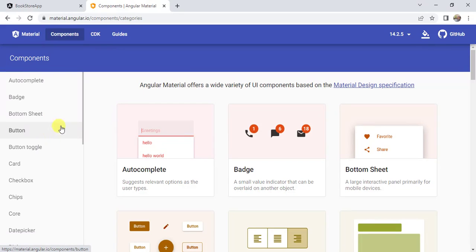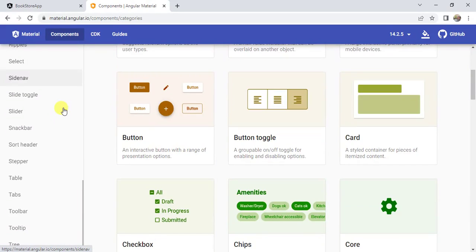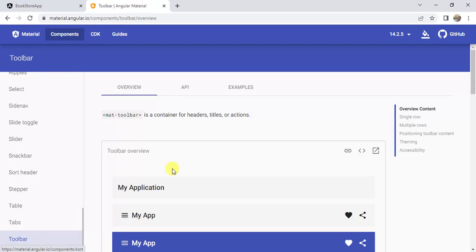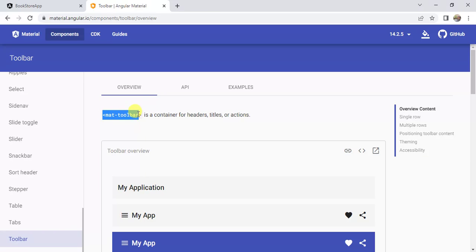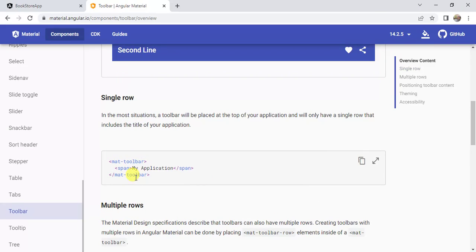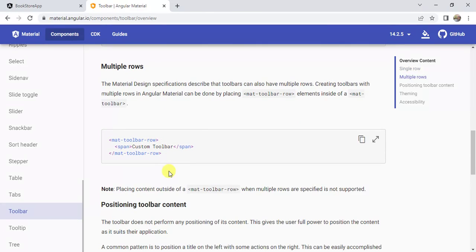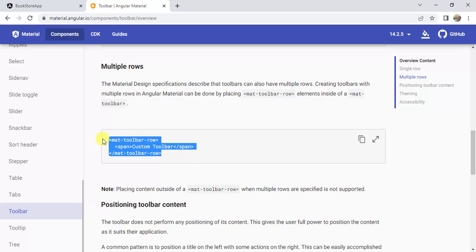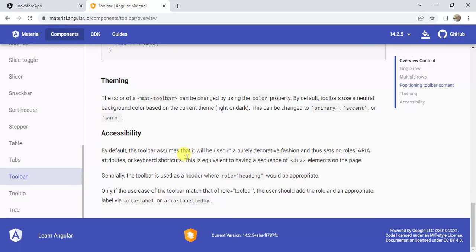On the left side we have a list of all the components available in Angular Material. Here we have the toolbar, so click this component. In the toolbar we have an overview. If I want to use the mat-toolbar, I have to use the mat-toolbar tag — it is a container for headers, titles, or actions. Scrolling down, we have some examples for single-row and multiple-row toolbars.